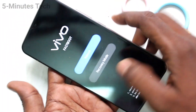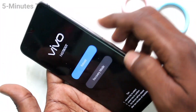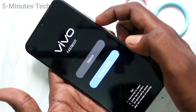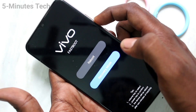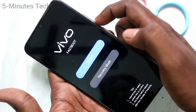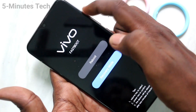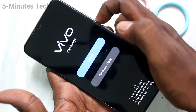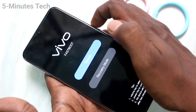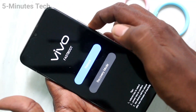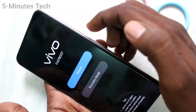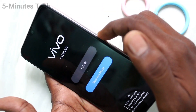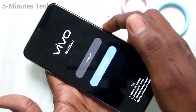Recovery mode is now received. Here you have to select recovery mode. For selecting, use the volume keys — use the volume down key to move down and highlight recovery mode. Keep on recovery mode and use the power button to confirm.